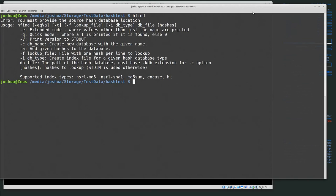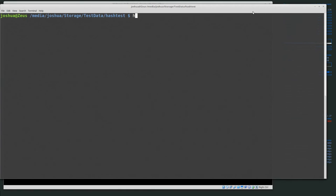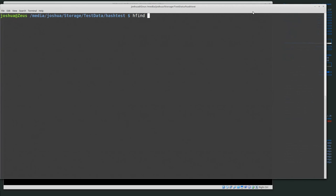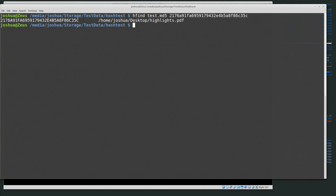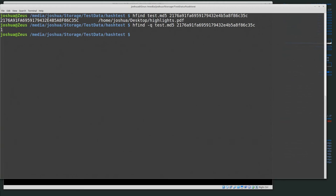So far, basically: if you just type hFind it shows some options. If you do hFind -I with the type and then the database, it creates an index for that list of hashes. If you do hFind with the database and then a hash value, it shows you a match or not. If you do hFind -Q with the database and a hash, it returns a 1 or 0 — was the hash found or not. This lets us hash things very quickly and use it to filter things out or find things that are very interesting. That was using md5sum.